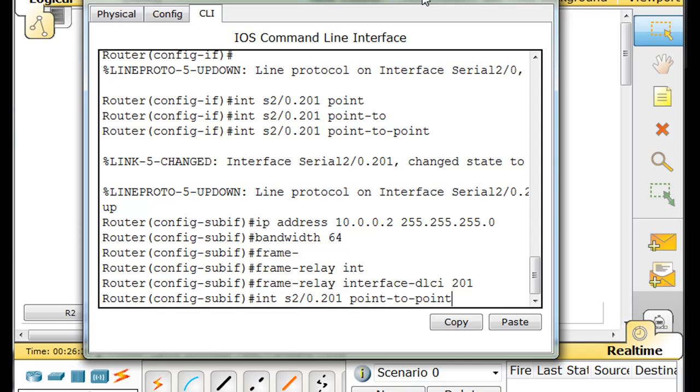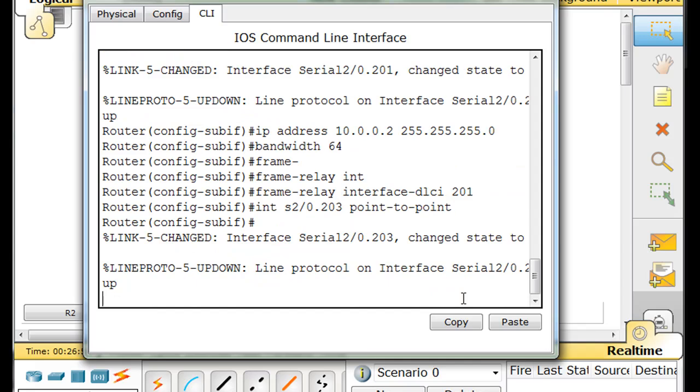Now, interface, that was 201. Now I'll do interface 203 going to router 3. So interface serial 2 slash 0 dot 203, point to point, make another sub interface.